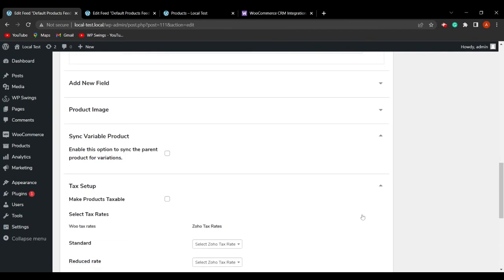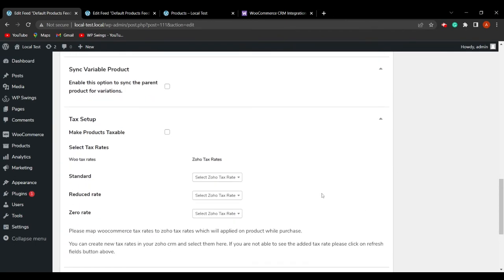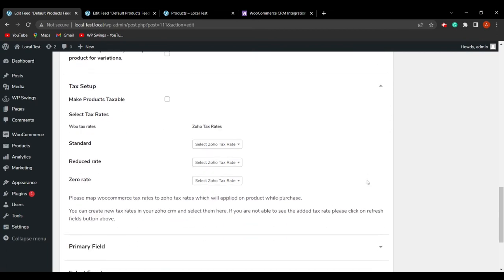Coming to the tag setup section and hovering down, we have added tax class mapping with Zoho product tags in the product feed section. As you can see, there is the Zoho tax rate field here. You can do the tag setup and enable sync variable product by clicking the tick box to sync the parent product for variations.